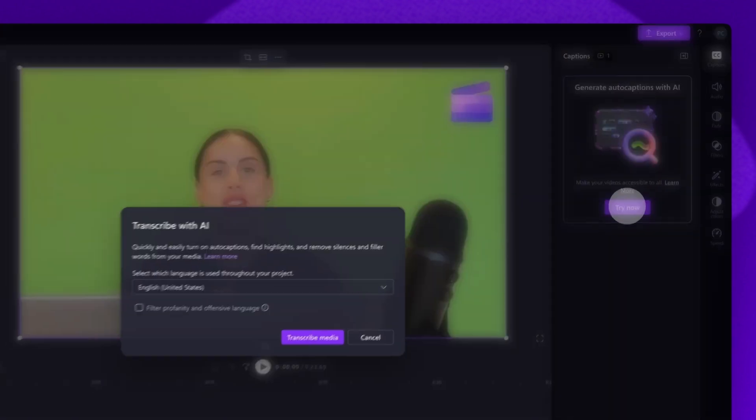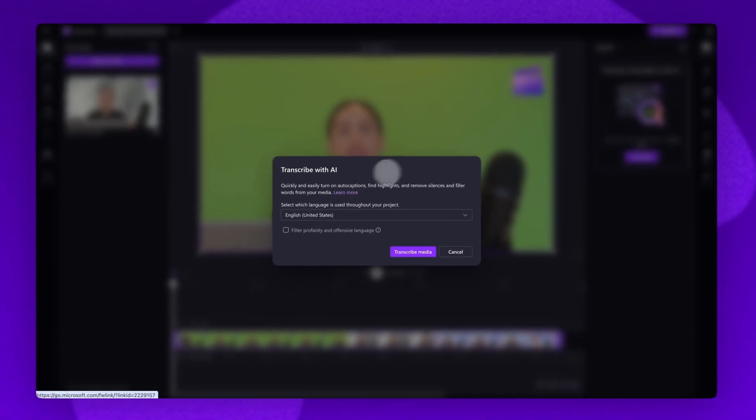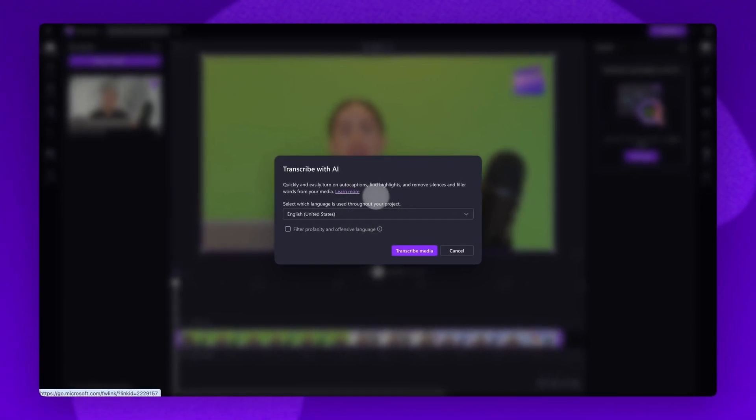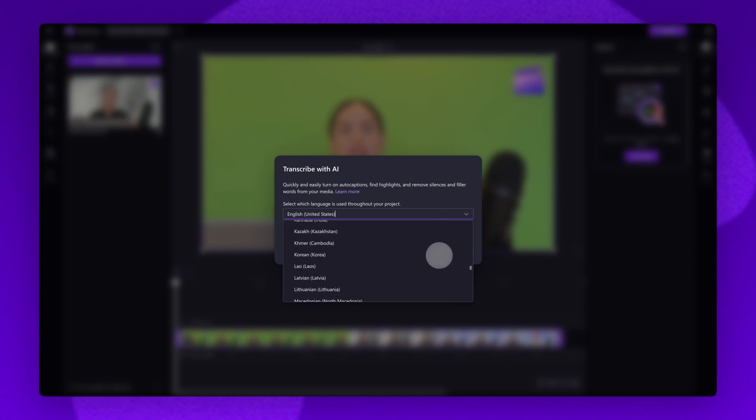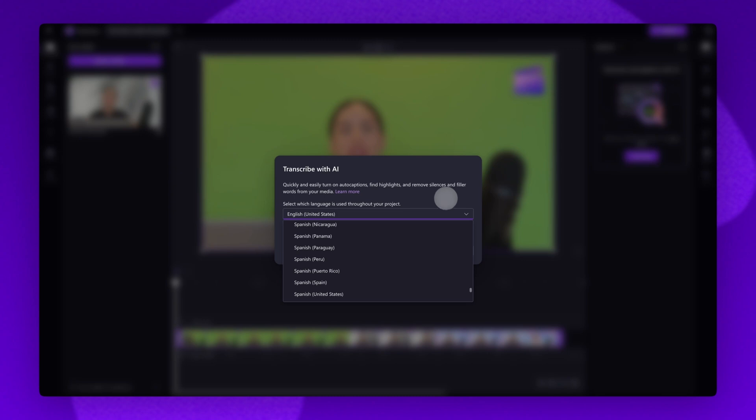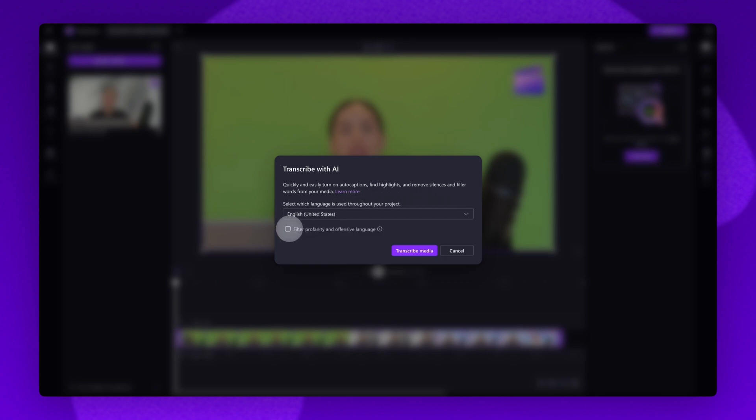A caption language detection pop-up window will then appear, and by clicking on the drop down arrow here, you can select the language used throughout your video. For this one, I'm keeping it set to English. You can also check this box to filter out any profanity or offensive language.